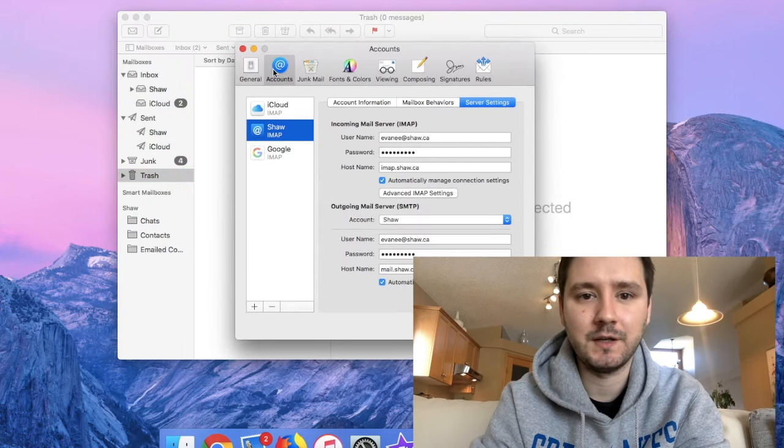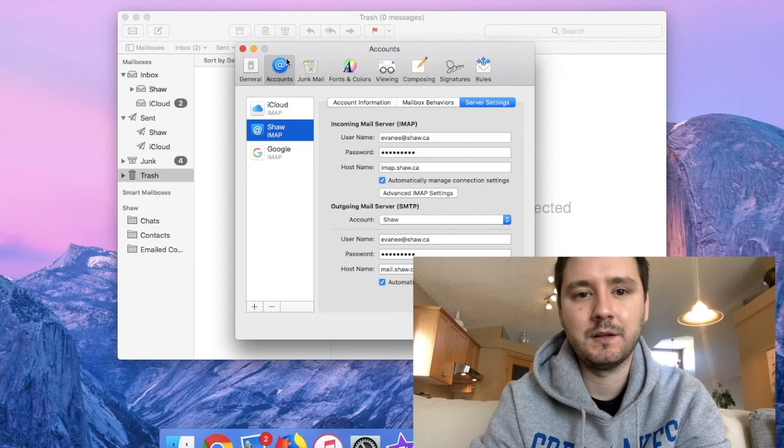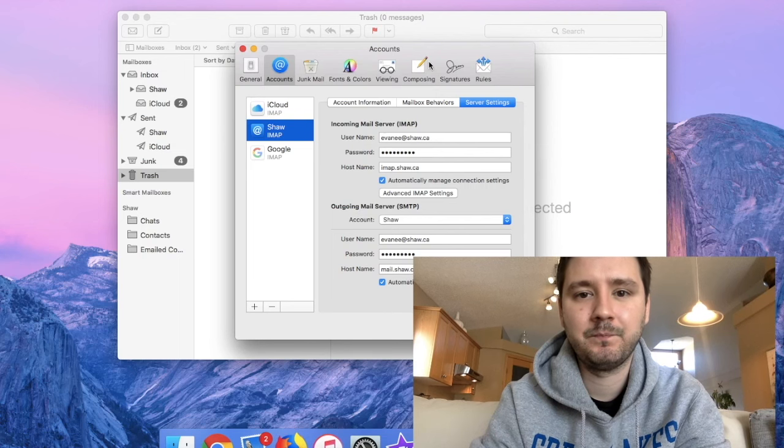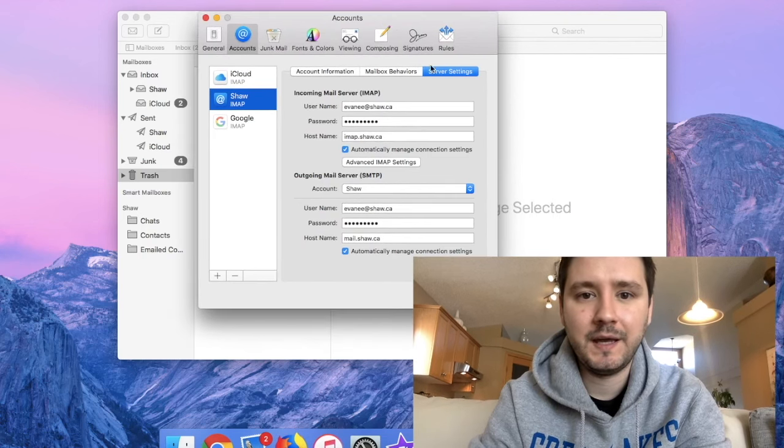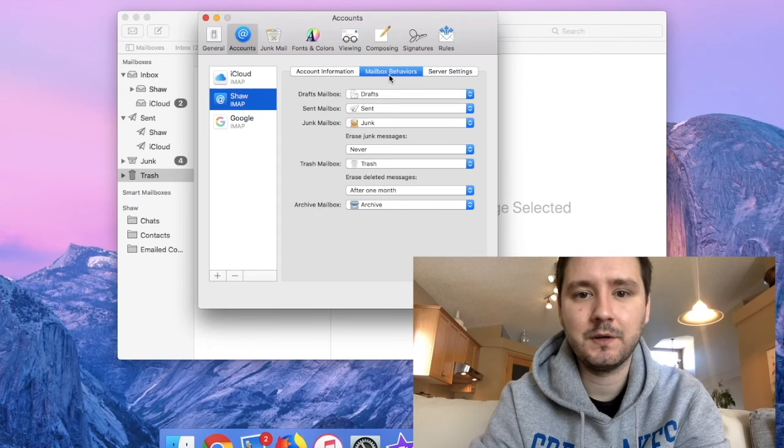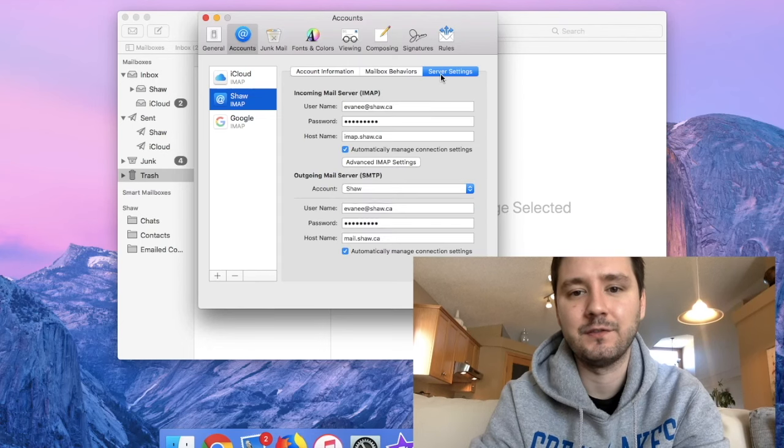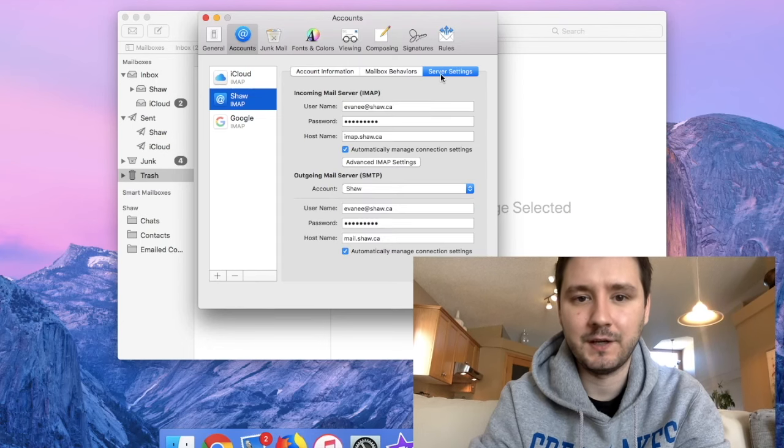You have general accounts, junk mail, blah blah blah. Click accounts. Now you have here account information, mailbox behaviors, server settings. Click server settings.